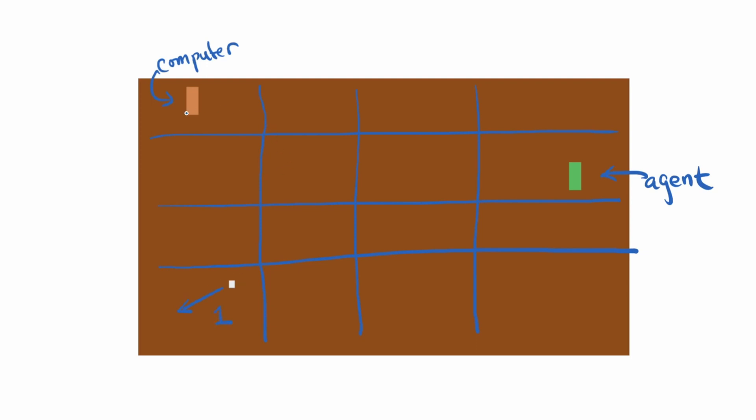Now we know that if the computer paddle is up around here and we're around here, we want to keep the paddle in this area. And then let's say the next time around we end up in a similar situation and our ball is around here. We might get a Q value of 0.9.